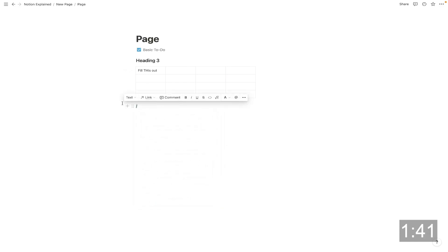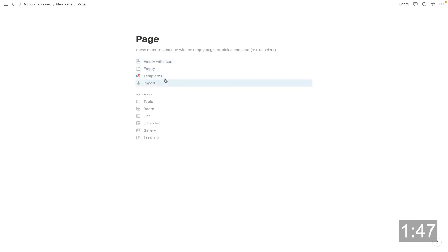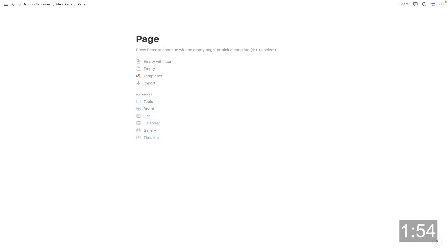The next most important piece of Notion that you want to focus on outside of pages is databases. So a page can be a database or a page can contain a database. If you want to turn a page into a database, you have to do it when you first create the page.